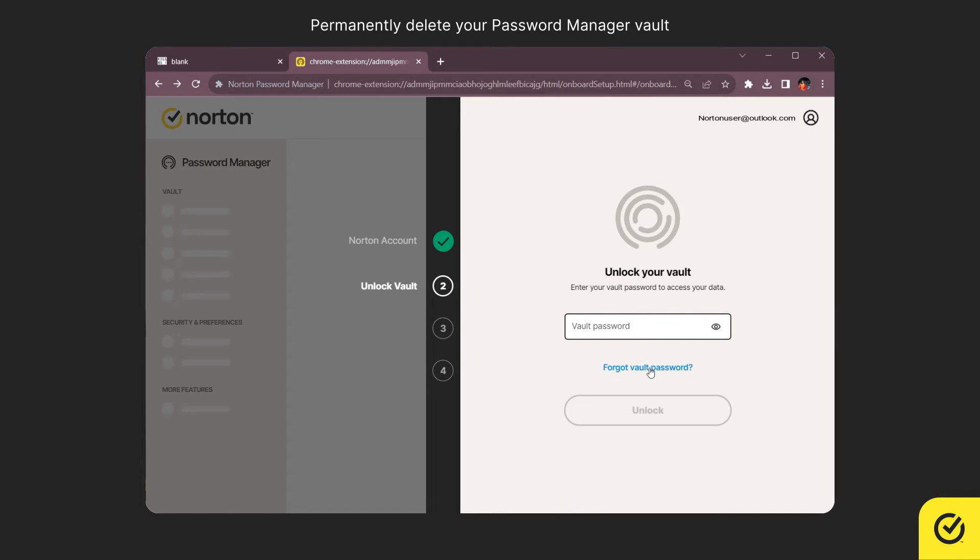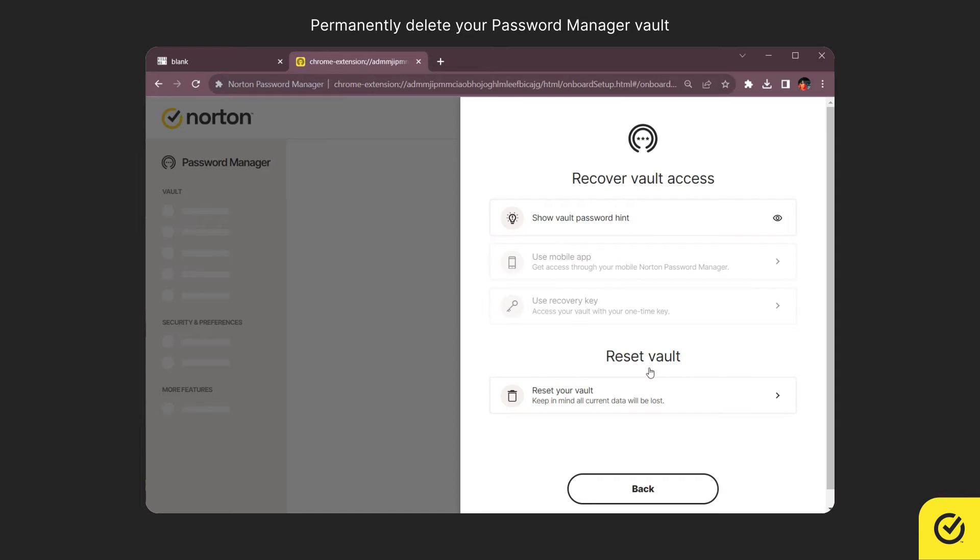Here, click the Forgot Vault password link. You need to reset the Vault to permanently delete your Vault content. Click Reset your Vault.